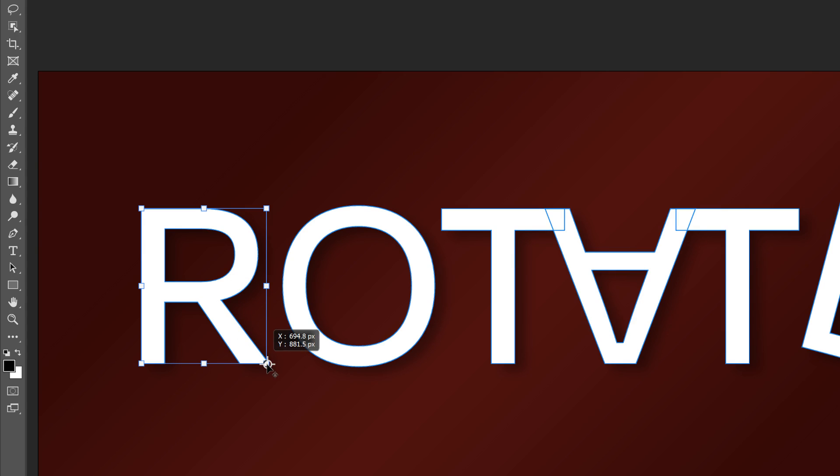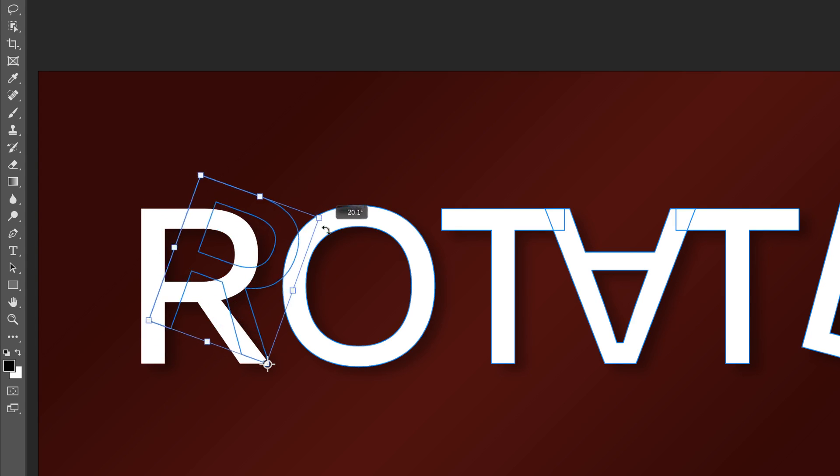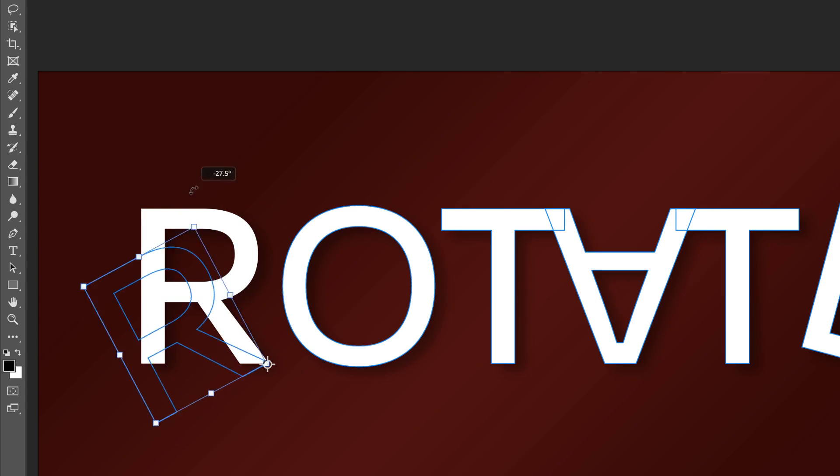You can then drag the reference point to a different spot. I'll drag it onto the bottom right handle. And now when I rotate the letter, it rotates around the bottom right.